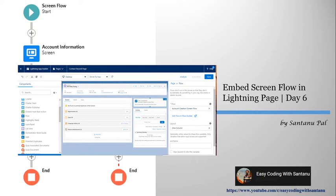Hello everyone, today we learn how to embed screen flow in a lightning page. If you missed my previous session, please see the link from the description.